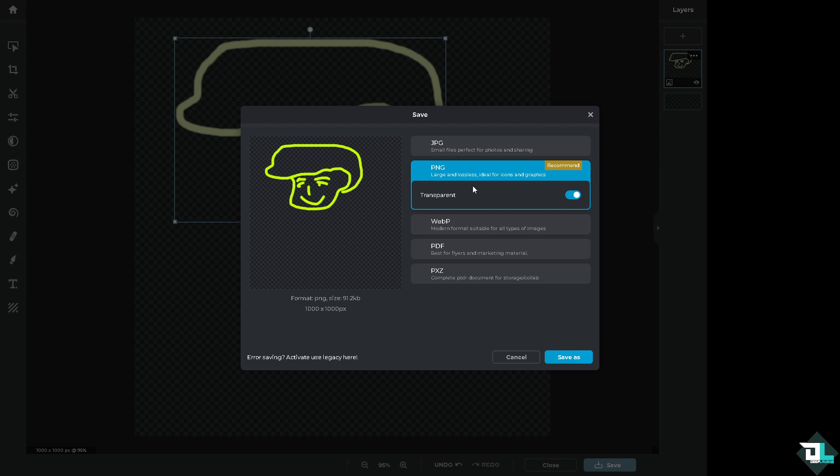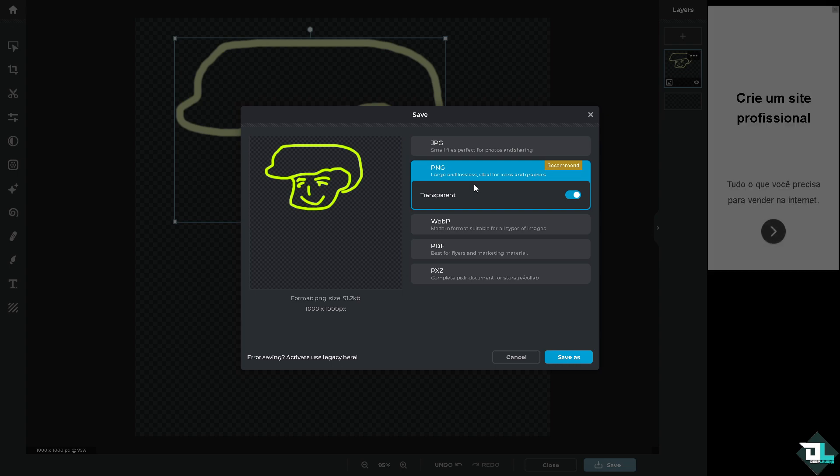It's large and lossless, ideal for icons and graphics. Of course, exporting to CapCut. Click the save as.